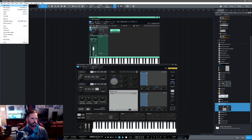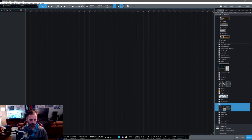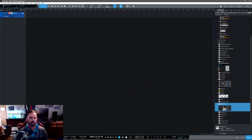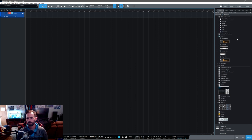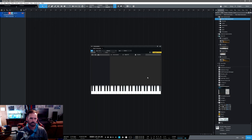I'll go into a little more explanation. New song, T for new track. Under instrument tabs, under multi-instrument, just grab multi-instrument and throw it right there.